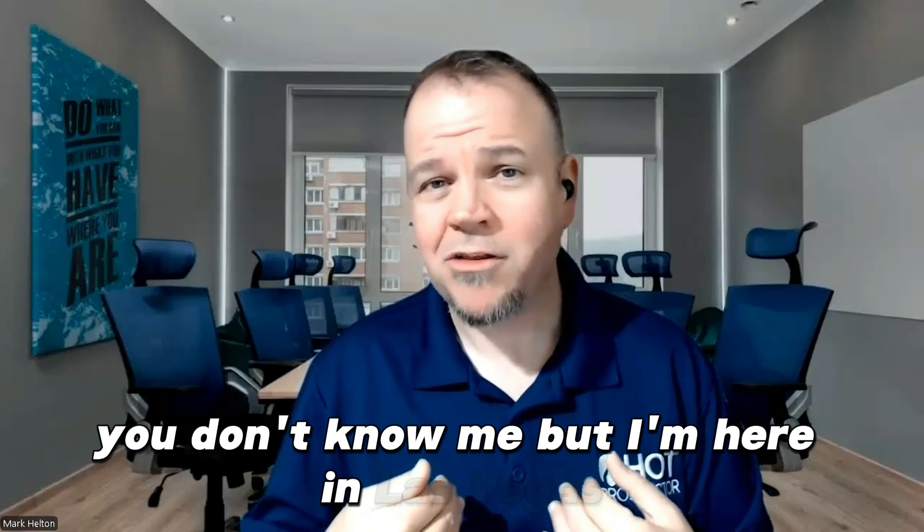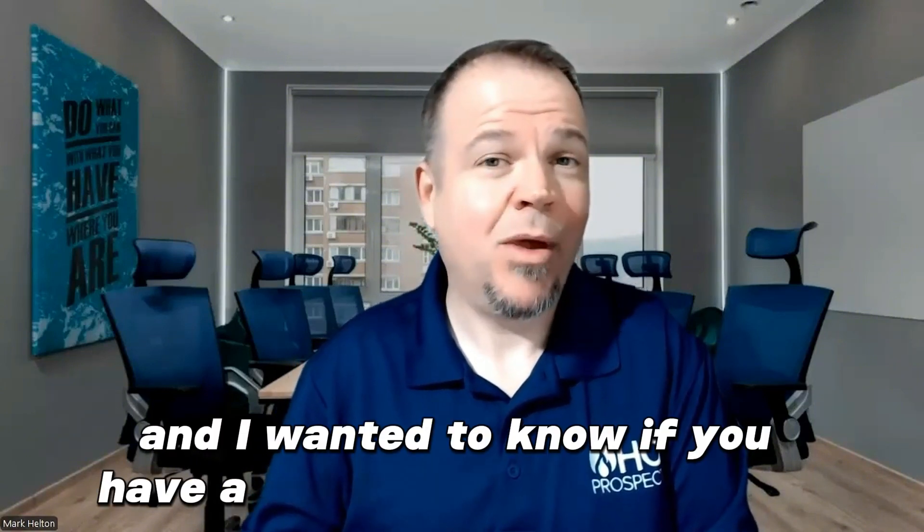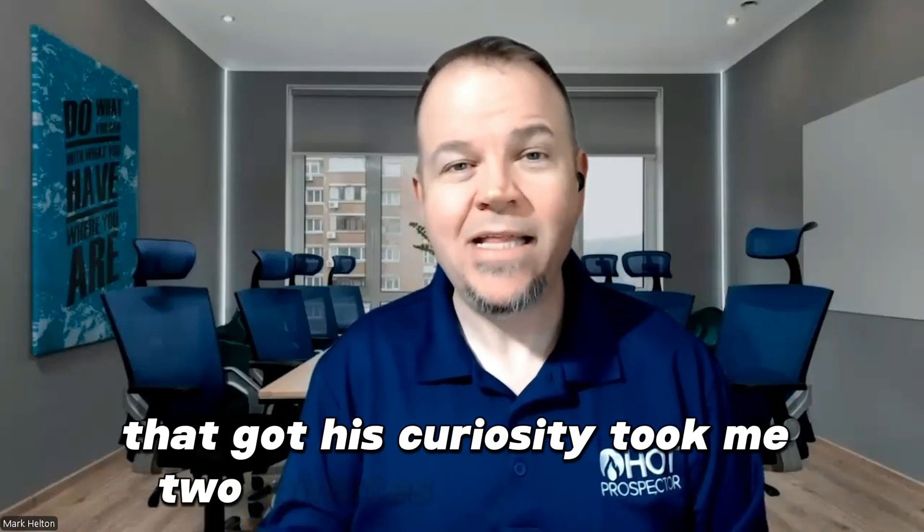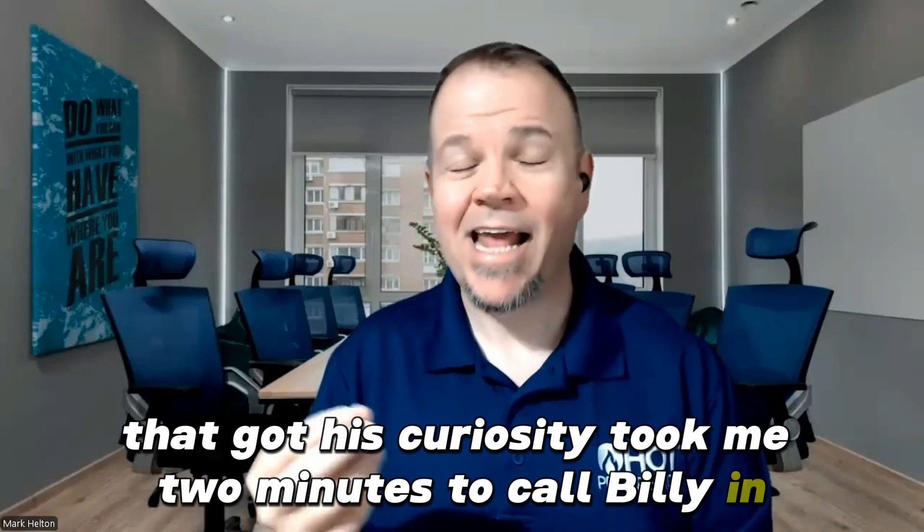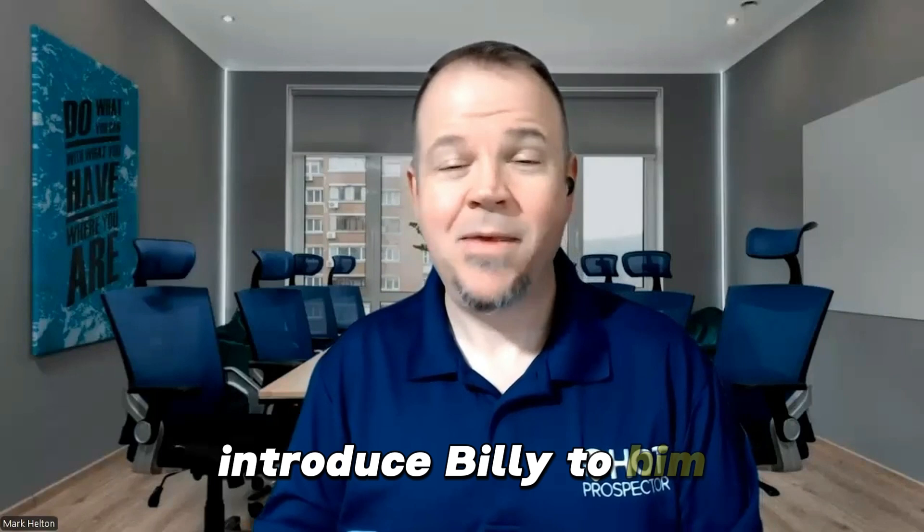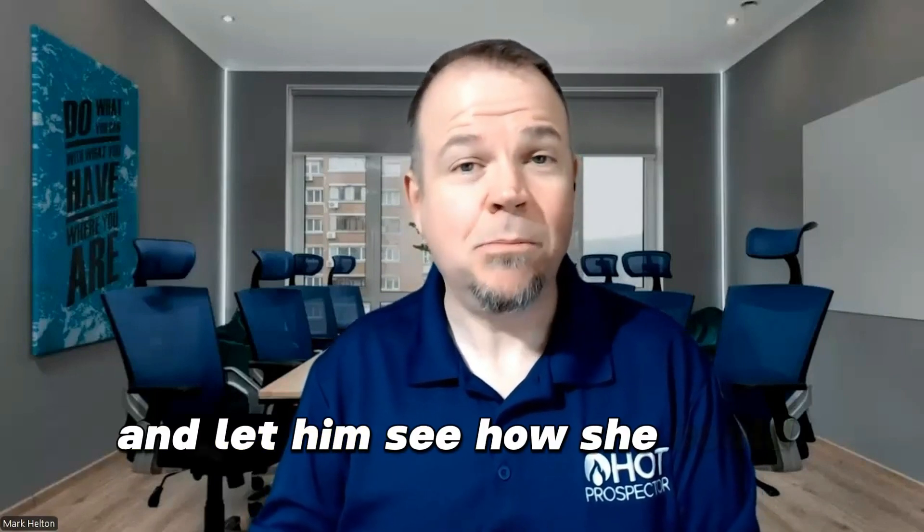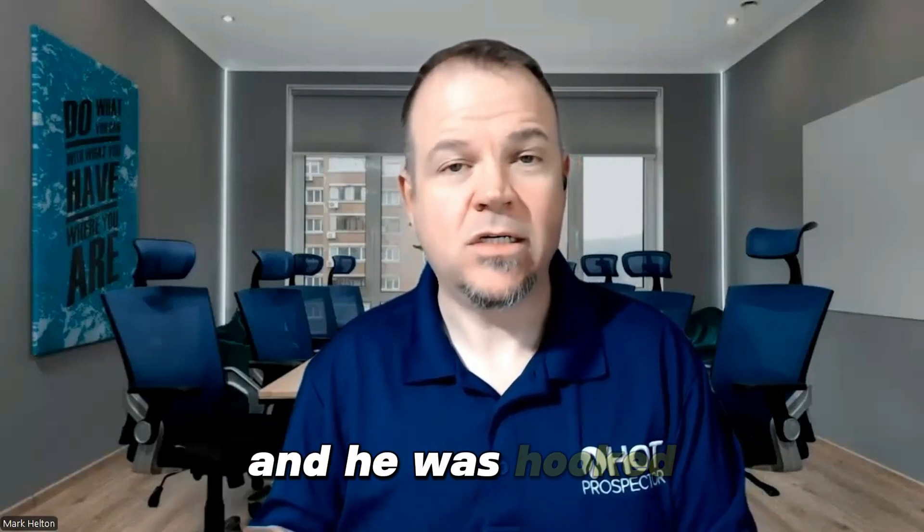Hey, you don't know me, but I'm here in Las Vegas. I do AI and I built you a voice agent. I named her Billy. And I wanted to know if you have a quick second to meet her that got his curiosity. It took me two minutes to call Billy in, introduce Billy to him and let him see how she could book appointments for him. And he was hooked.